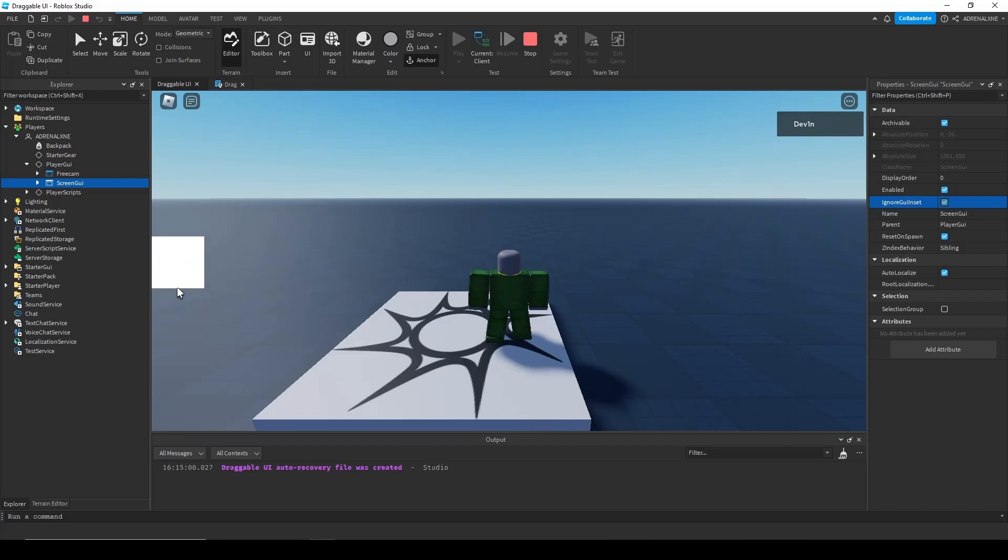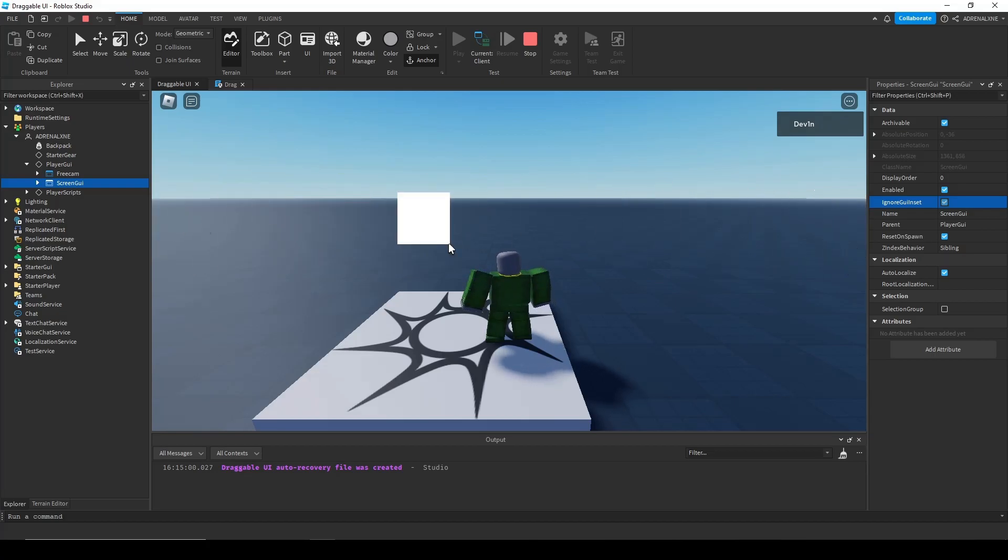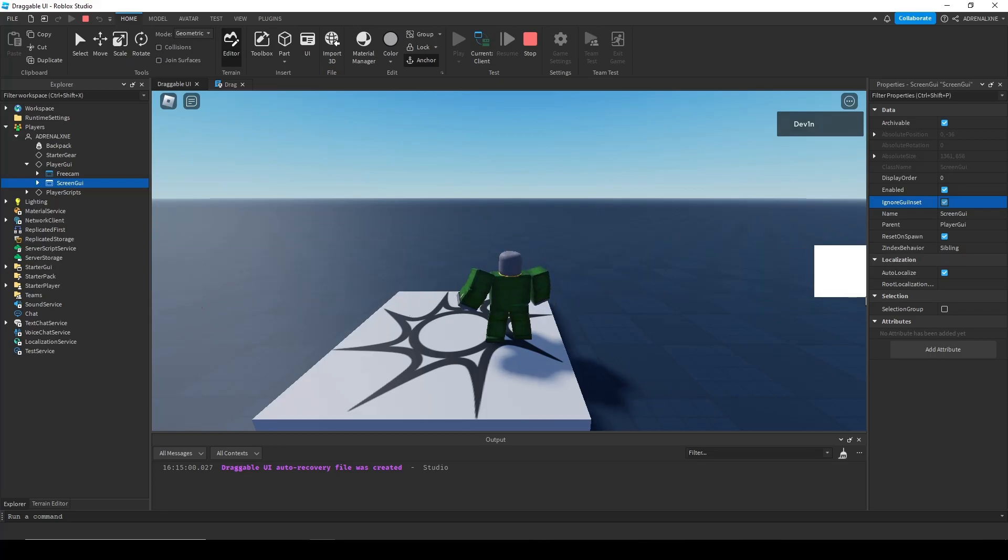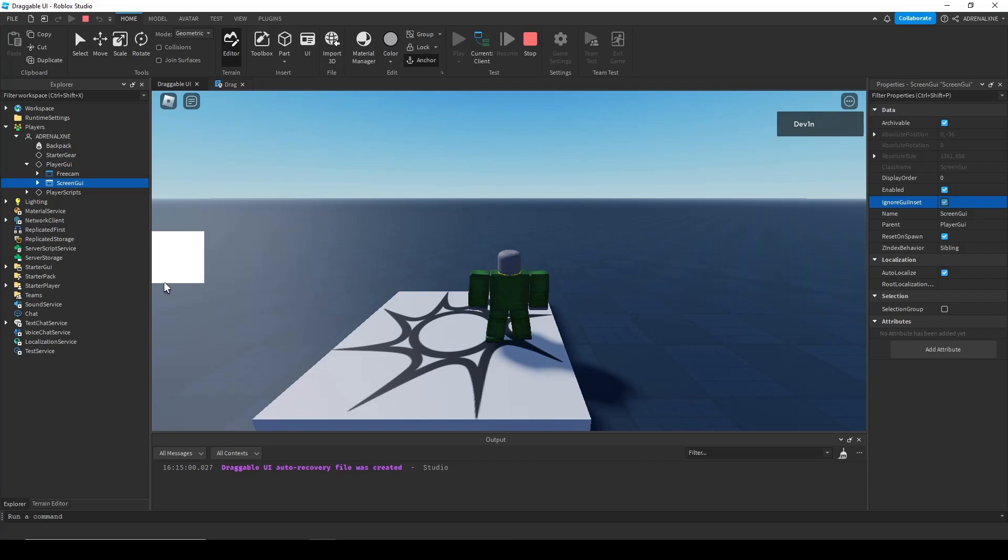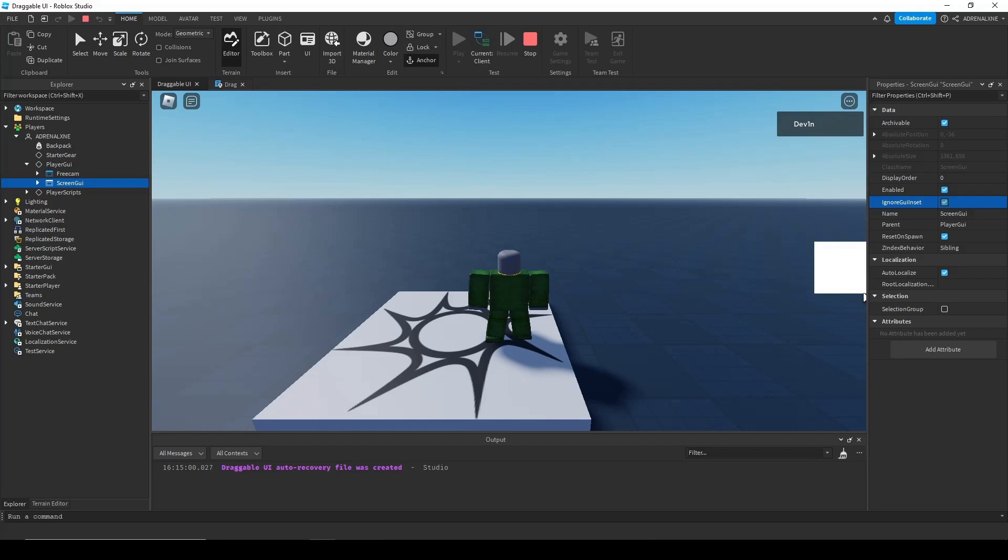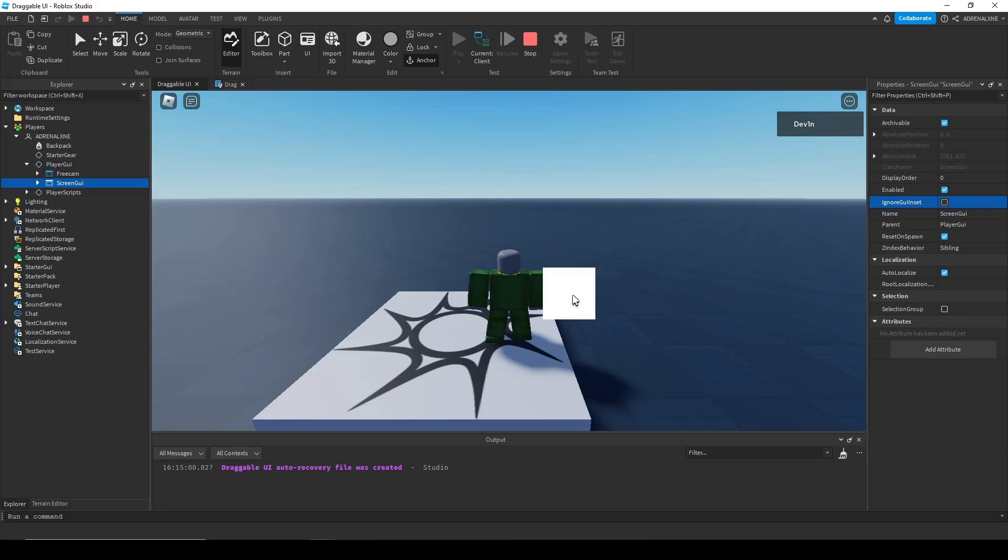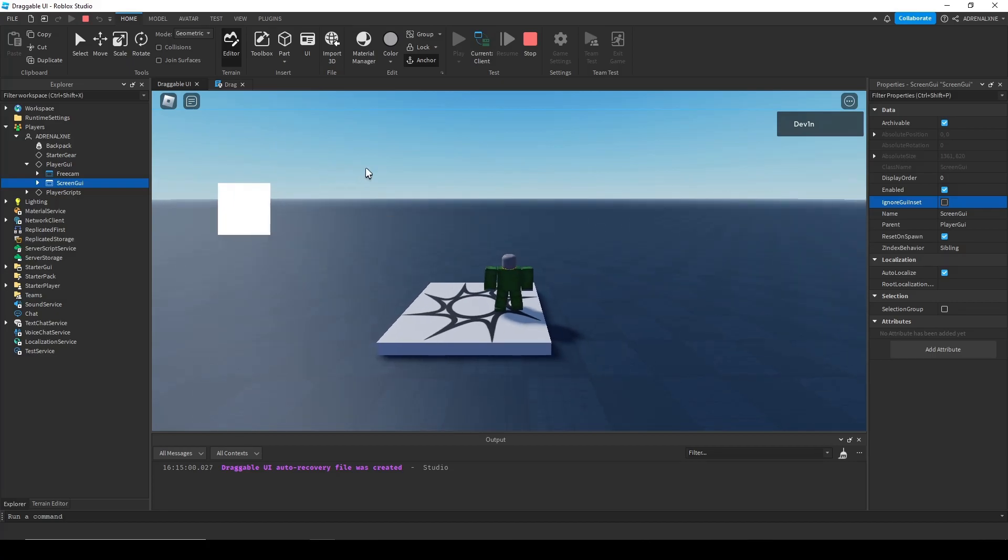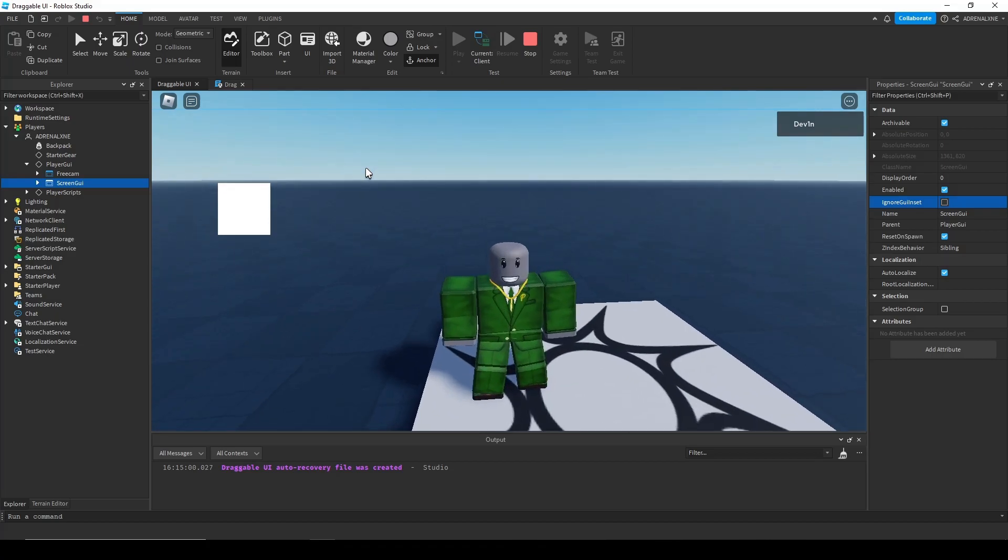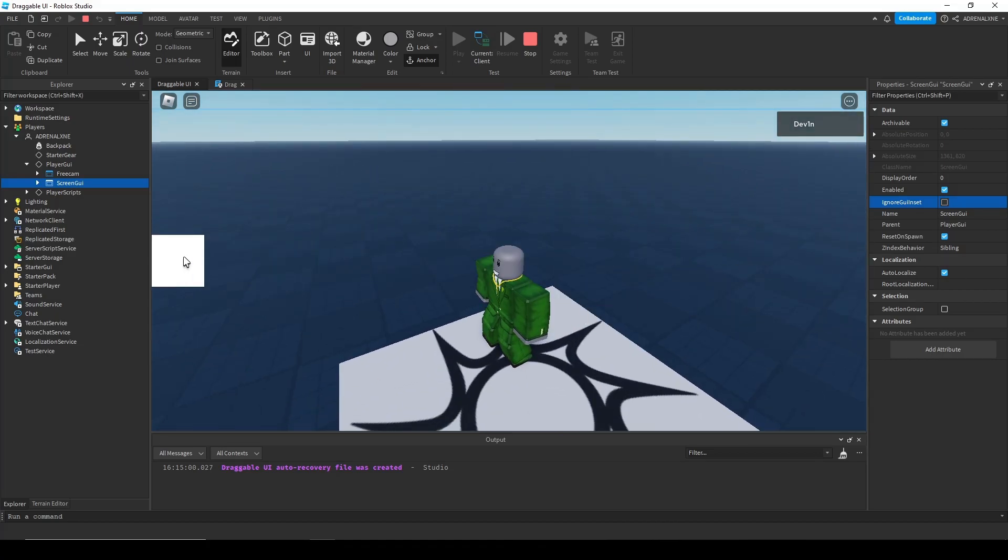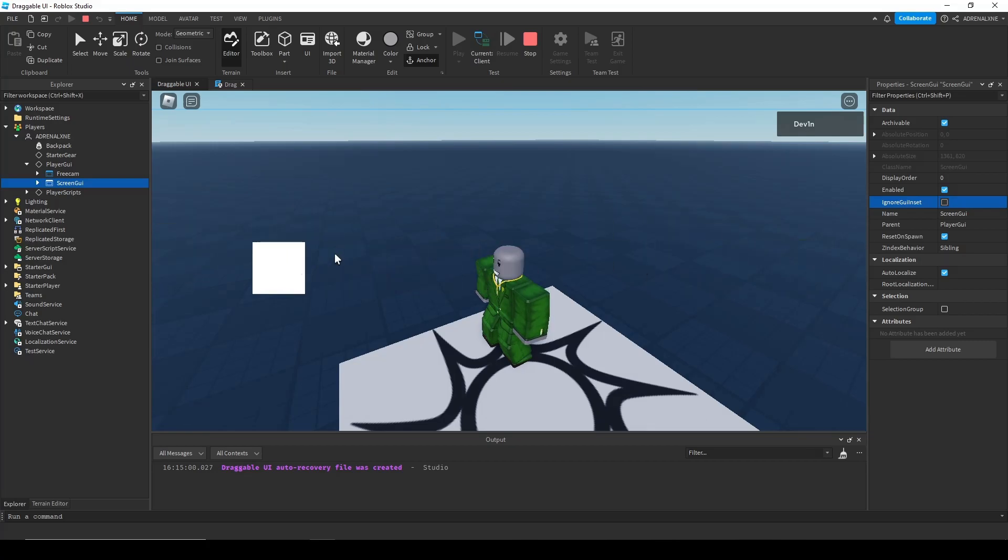So that is how you make draggable frames. I'm probably going to make a module script of this sometime in the future. Just be on the lookout in the comment section. If I pin something in the comments or something like that, or in the description, it'll probably be the module script for this so you can use it for multiple frames. So yeah, that's how you make draggable UI. This isn't for mobile. There's a lot more you have to do with dragging and whatnot. But yeah, this is how you do it for PC. Let me know what you guys thought of this in the comments and hope you guys enjoy. Peace.